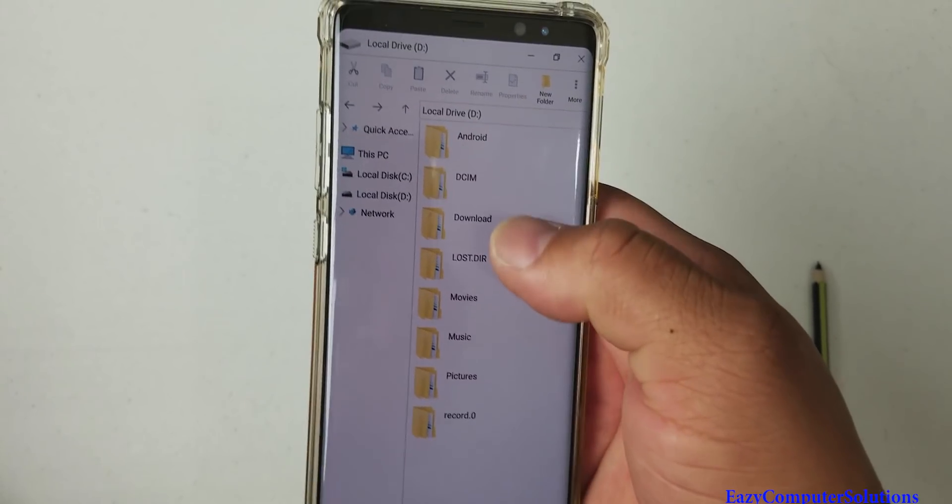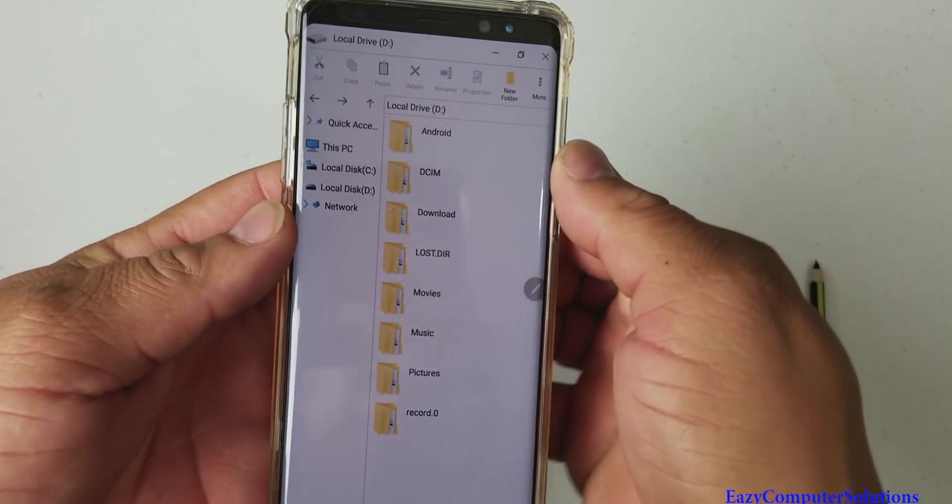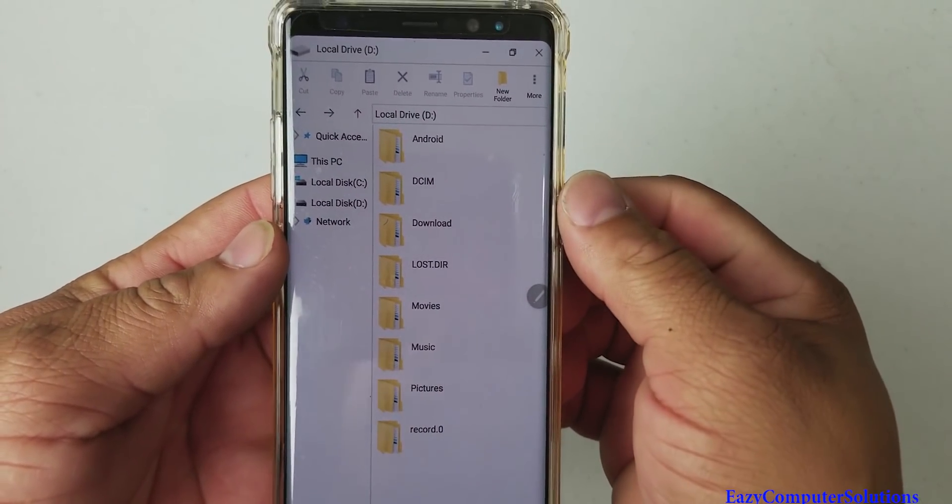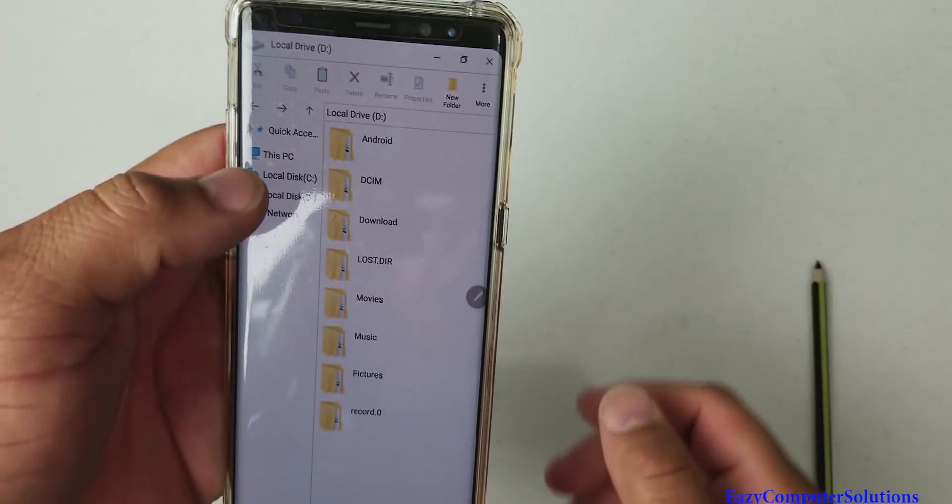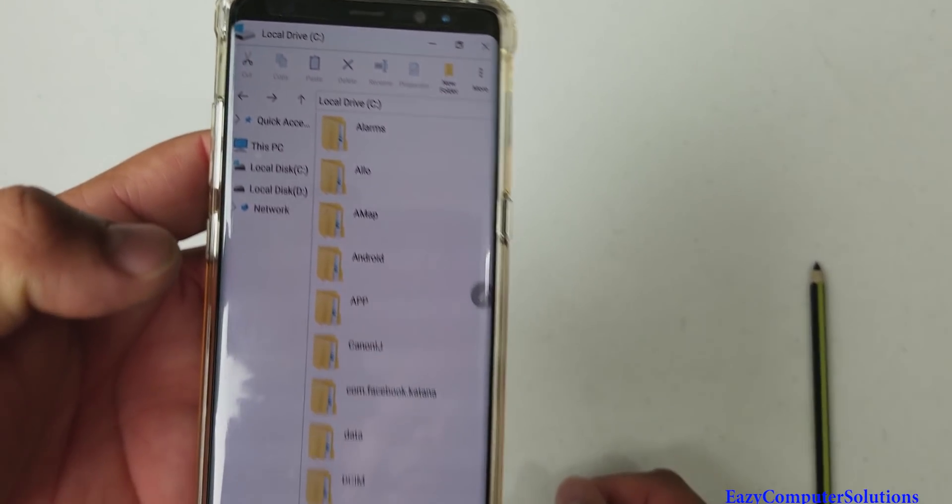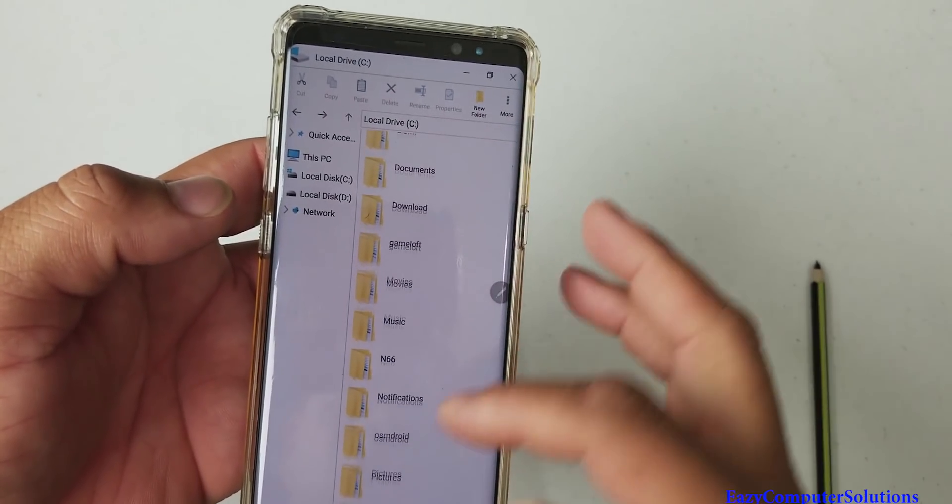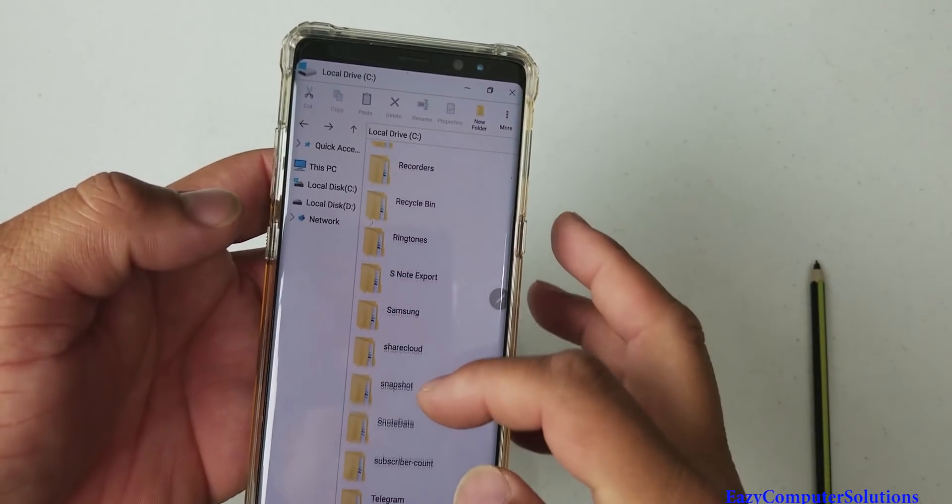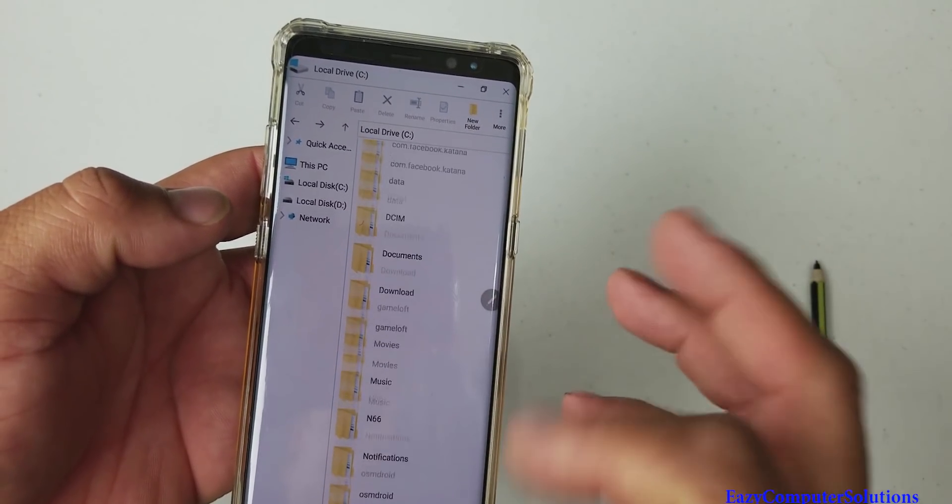Movies, music and stuff like that. Pictures, which is DCIM. And if I want to go to my C drive, this is everything in my C drive, all my folders here in the C drive, which is nice. Very, very nice.